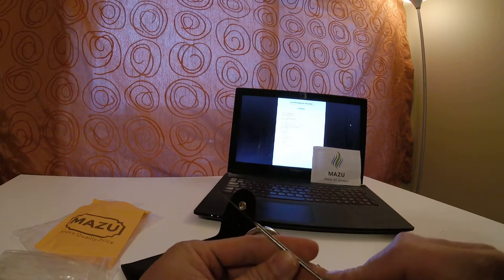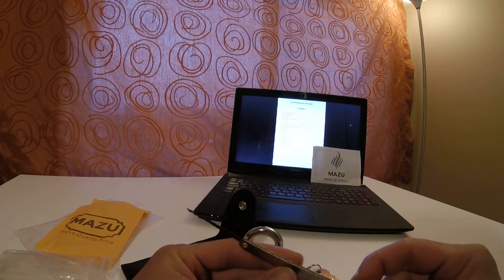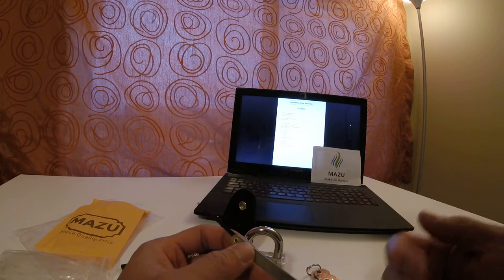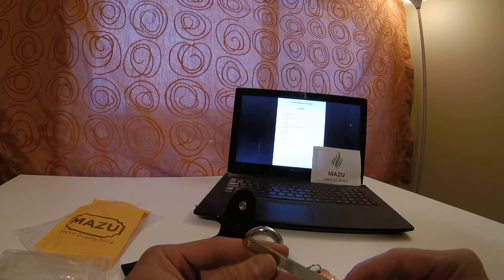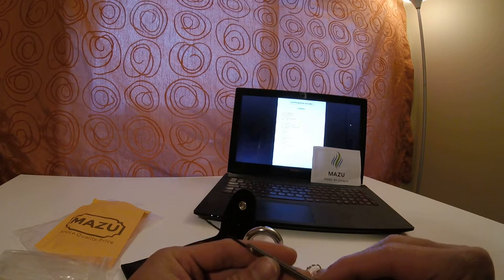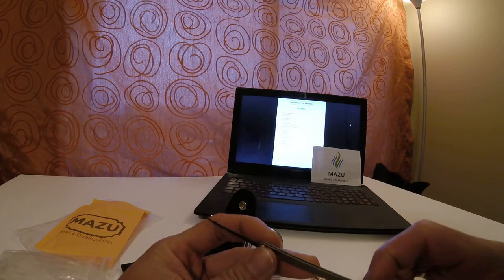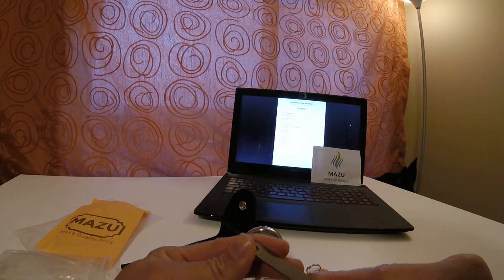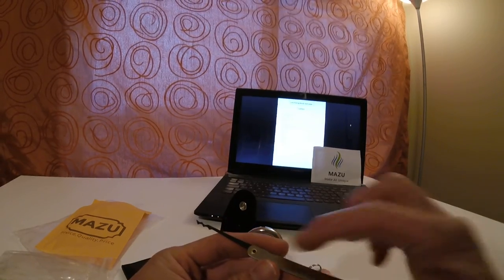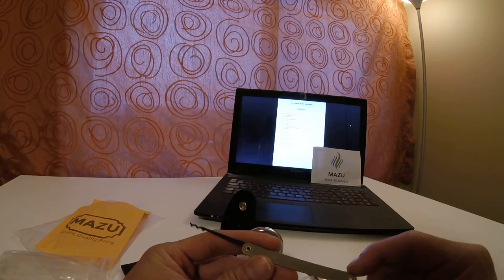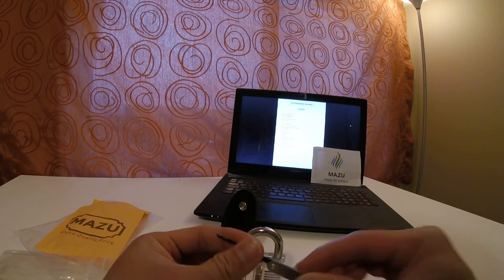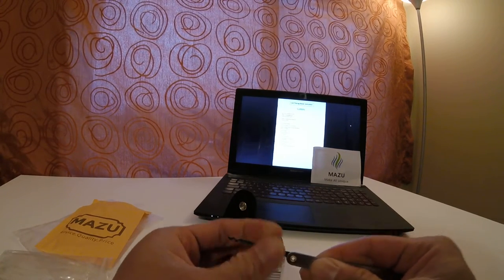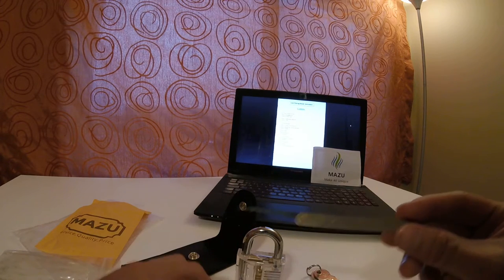Quality-wise, it reminds me of those feeler gauges where you can spin out different little thicknesses. It is that type of feel and texture. These picks are actually full tang, and being full tang they don't move, so they don't pivot around the actual eyelets.